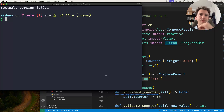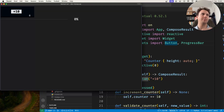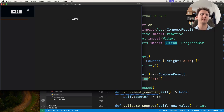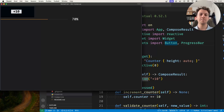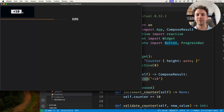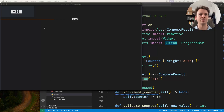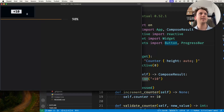In the previous video we took a look at this application that has a counter tied to a progress bar. The counter widget, which is composed of this button right here, is just a button — and regardless of the value of the reactive, the counter reactive, the button doesn't change. It's always this button and the plus 10.